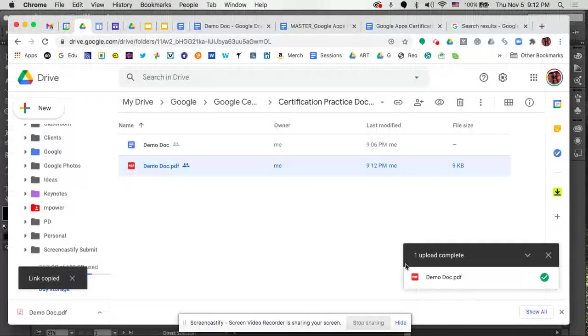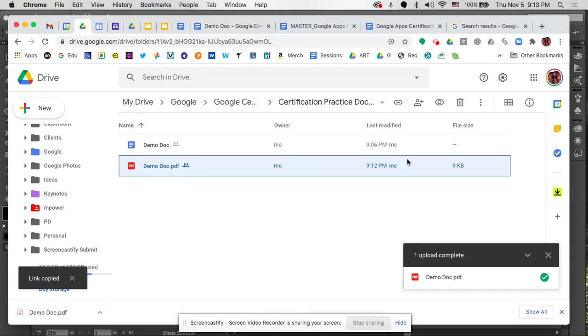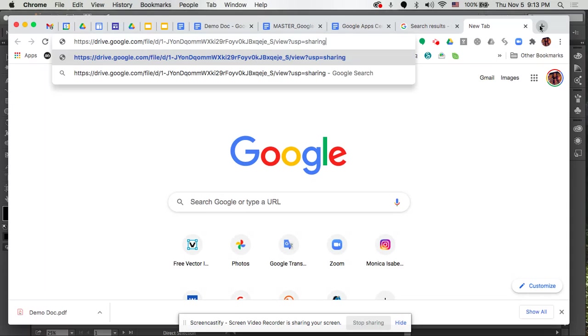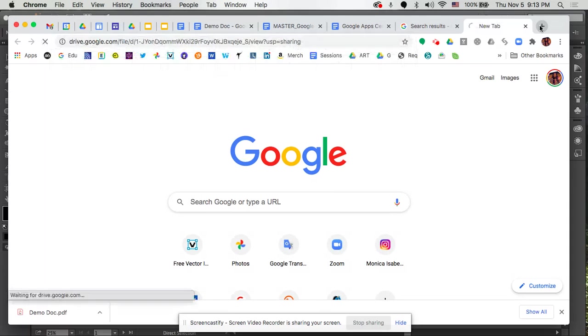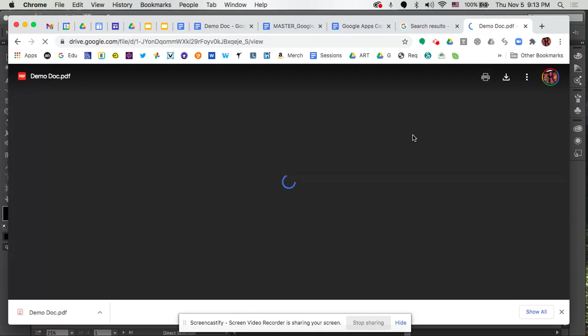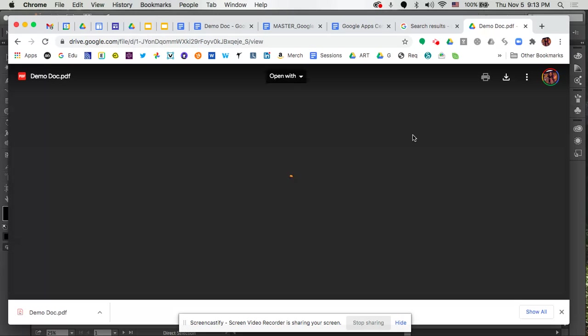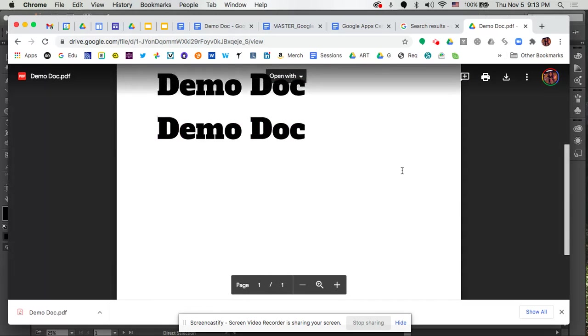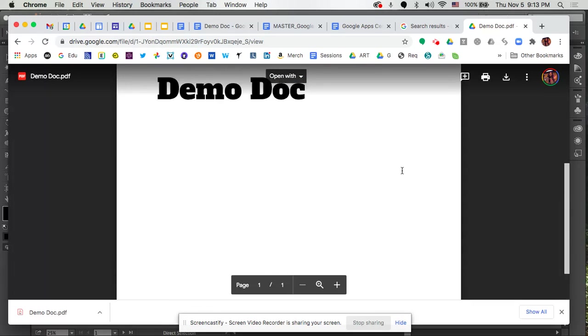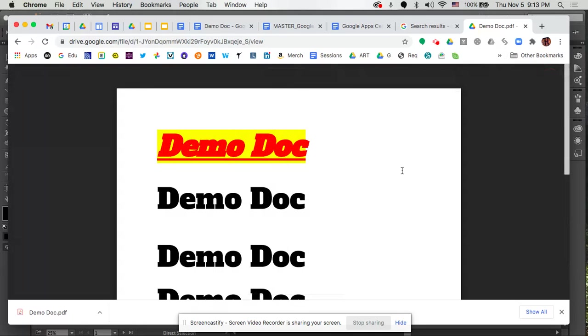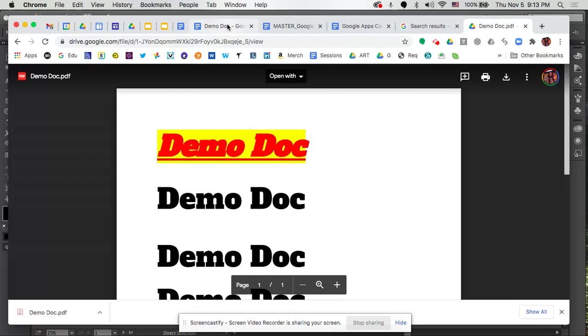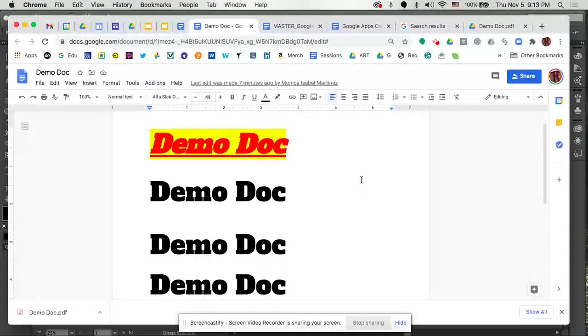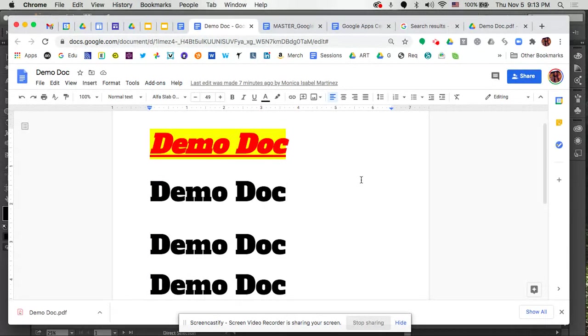Once we've done that I can now email people that link. When they go to the email and click on the link, it'll take them directly to the document itself where they can view the content. This is the version of the PDF as opposed to the document we had earlier. Just a couple of little tips for you in regards to being able to download your document in different file formats.